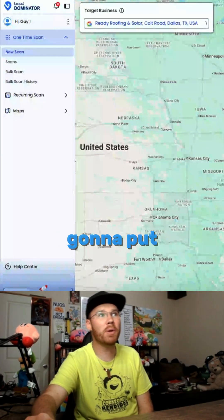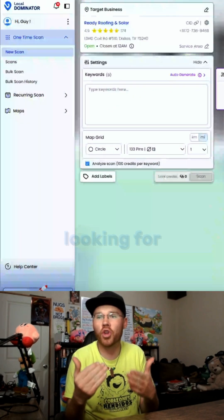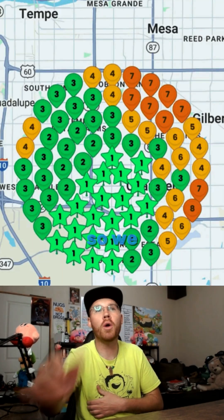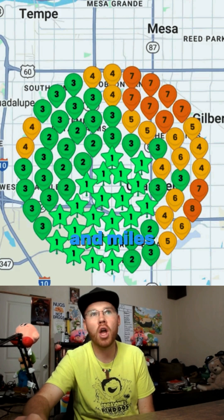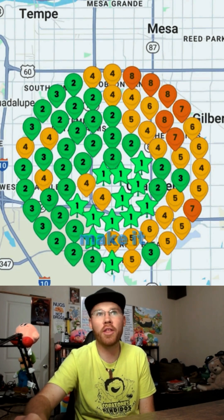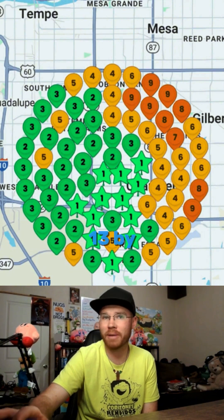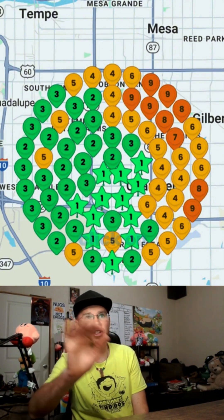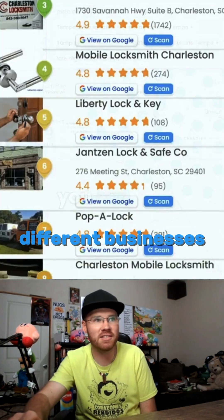Where it says 'enter search term,' you put in the phrase that people might search when looking for this company. You can set kilometers or miles, and configure the grid — anywhere from 3×3 all the way up to 13×13. We're going to do 13×13.